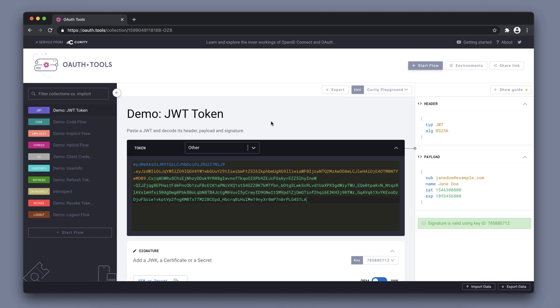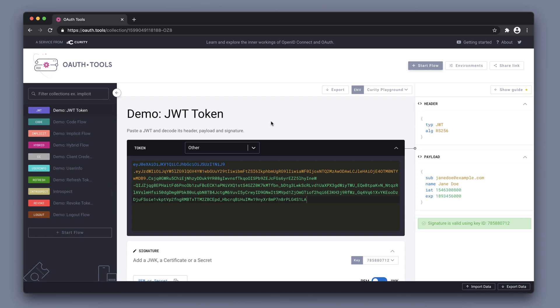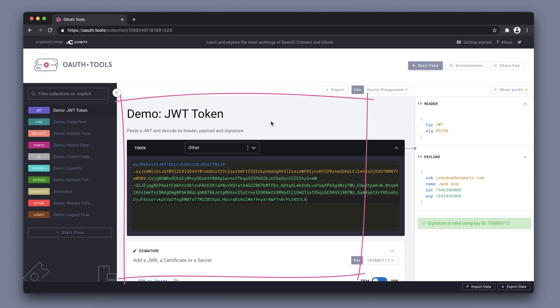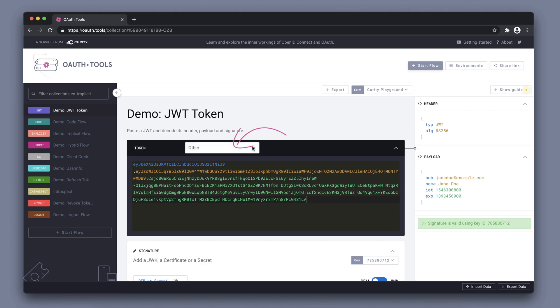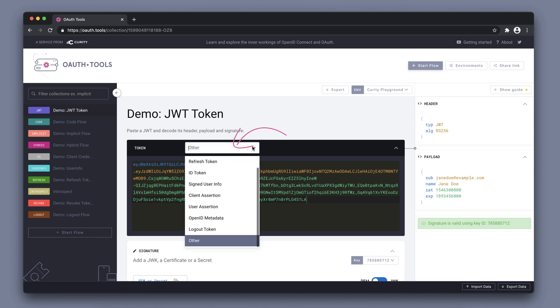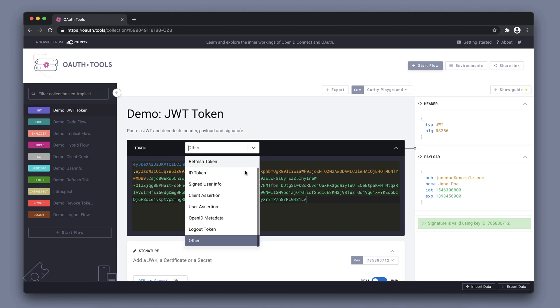This is essentially a Curity server that supports several different flows, and as we can see here on the left-hand side we have a couple of pre-configured flows already. In the middle we have the actual information of the flow, and on the right-hand side is the result of the flow. In this case we have a JWT Token flow where we can choose what kind of token we're looking at, and we can see the decoded token on the right-hand side.